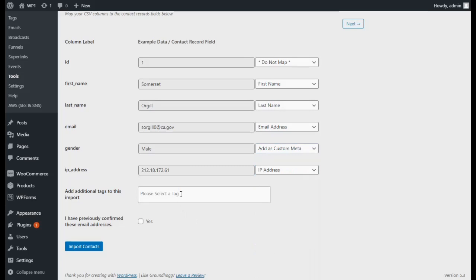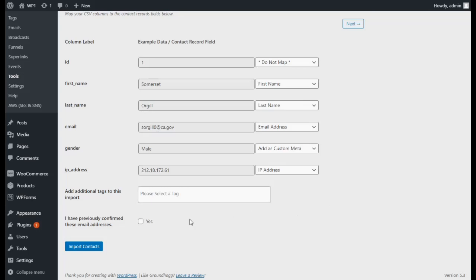You will also be able to apply any tags during the import process. This will help you segment your contacts later. If you have previously confirmed the email addresses of these contacts in another CRM, then you can let Groundhog know by clicking this checkbox.